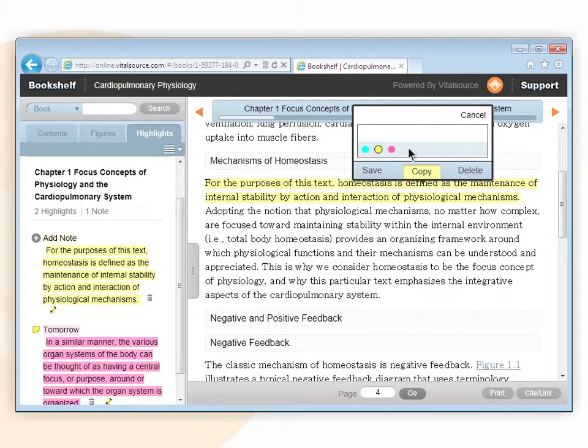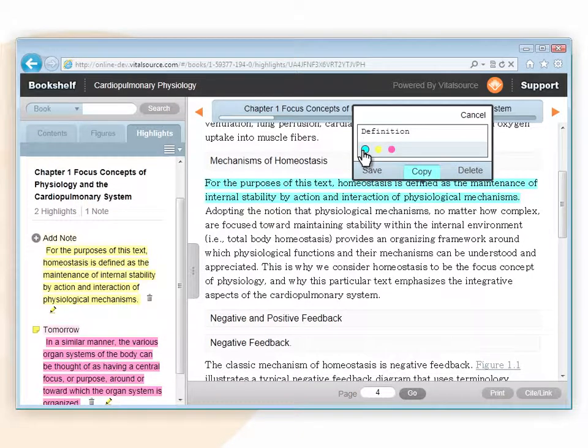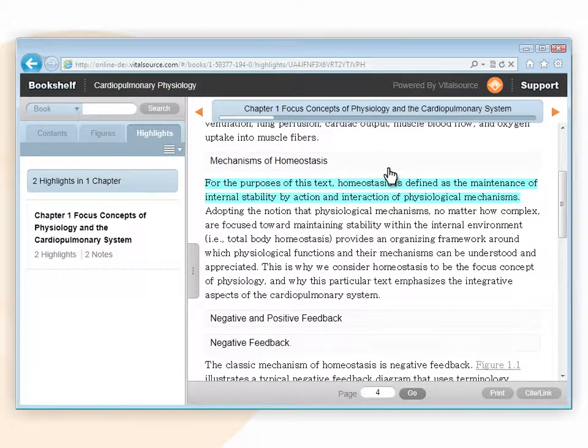Click on Add Note and type in the note. Select the highlighter you wish to use to highlight the text. Press the Save button.